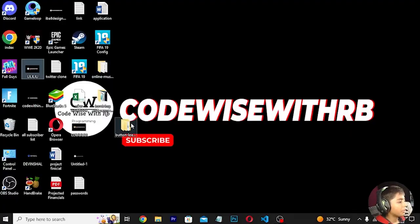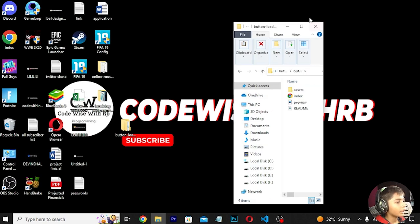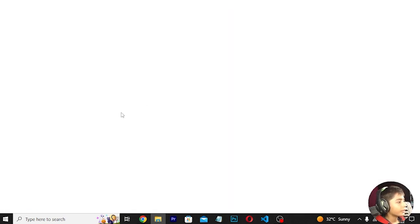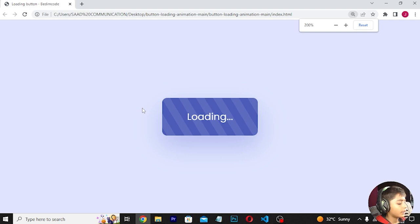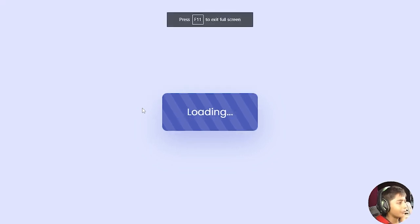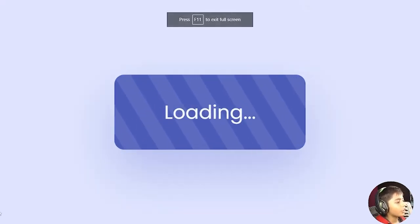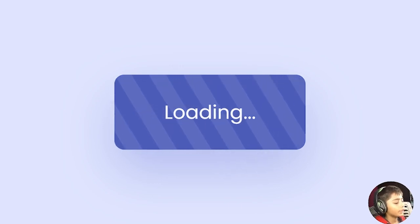First of all, I am going to show you the button loading animation. You can see what we are going to make in this video. Let's start.